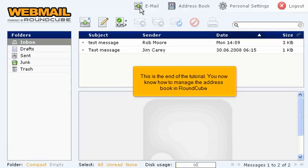This is the end of the tutorial. You now know how to manage the address book in RoundCube.